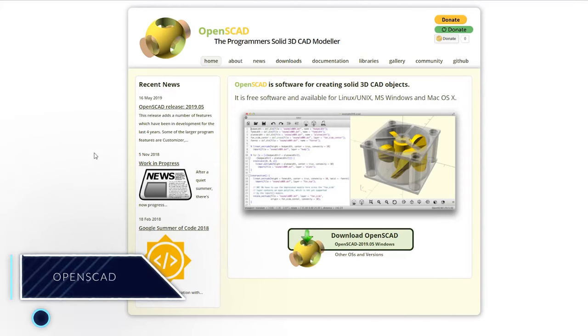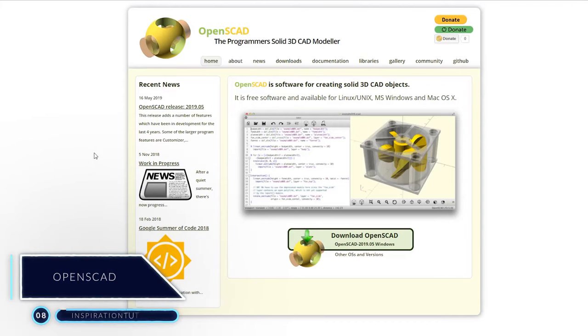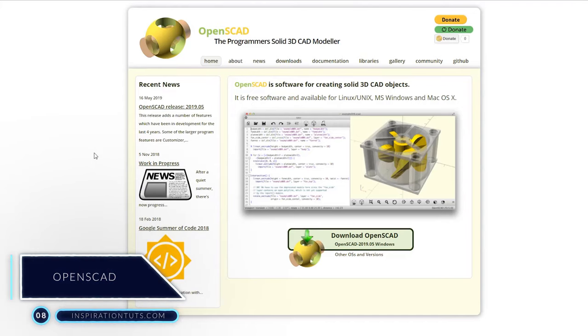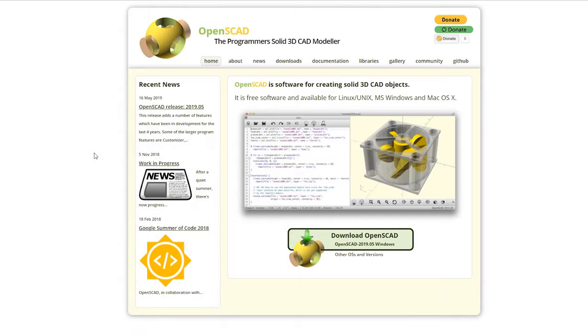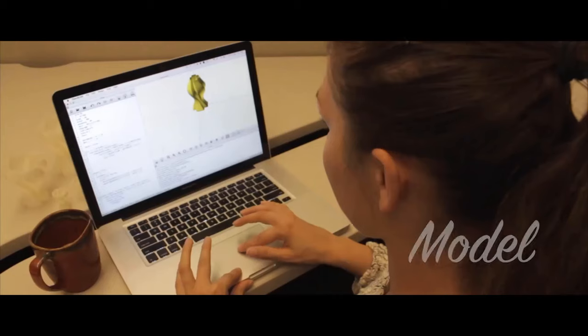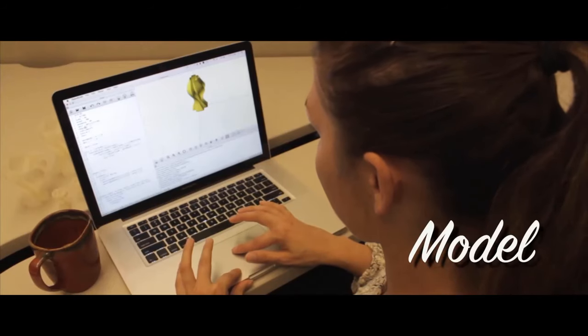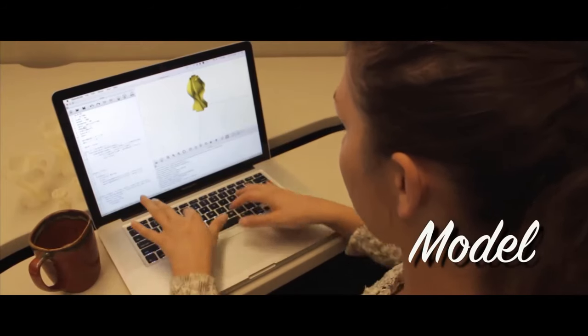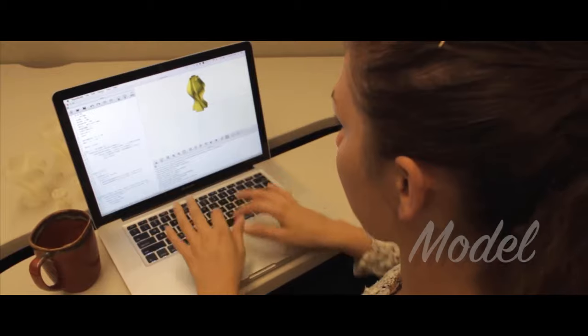Number 8: OpenSCAD. It is an open source software to create solid 3D CAD models, available on Windows and Mac, and it is free. The software also gives a lot of importance to the CAD aspect of 3D models besides the artistic side, and its features and tools are easy to use.